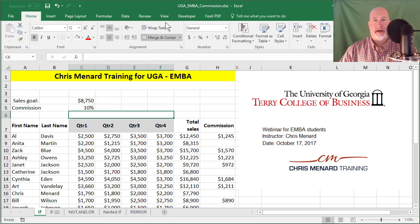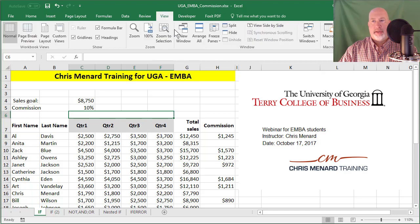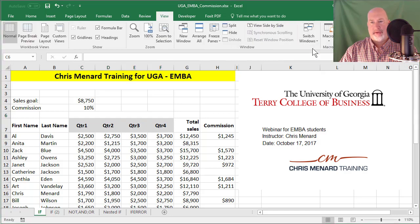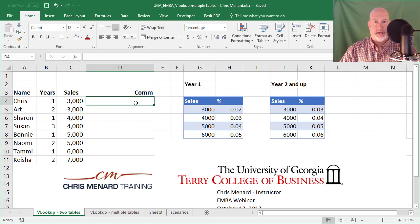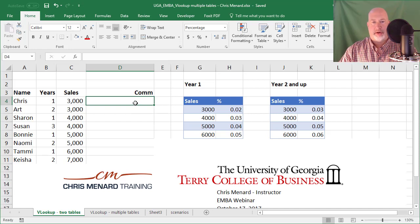Let me swap files — here comes a VLOOKUP inside of a VLOOKUP. In case you see the Terry College of Business, I did a webinar for the Executive MBAs at UGA and also trained them in Excel, and this is some of the topics we talked about.